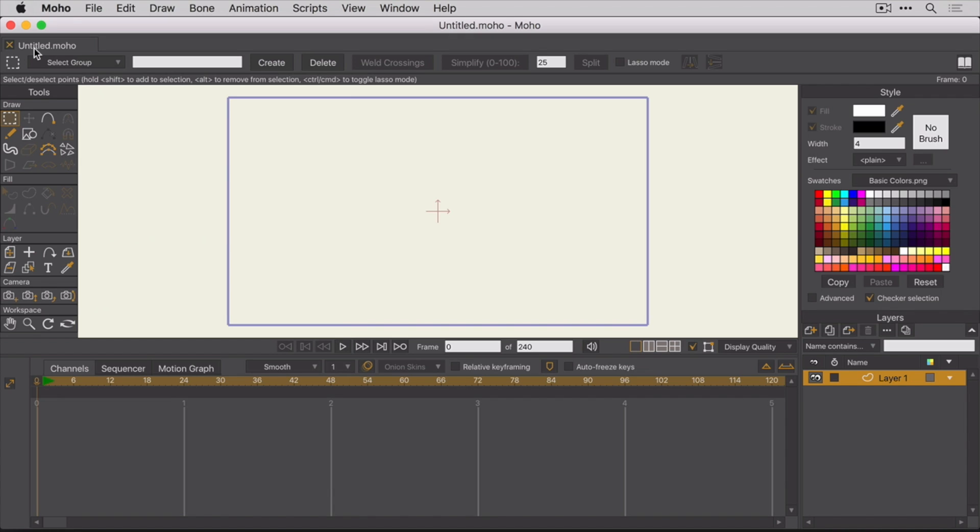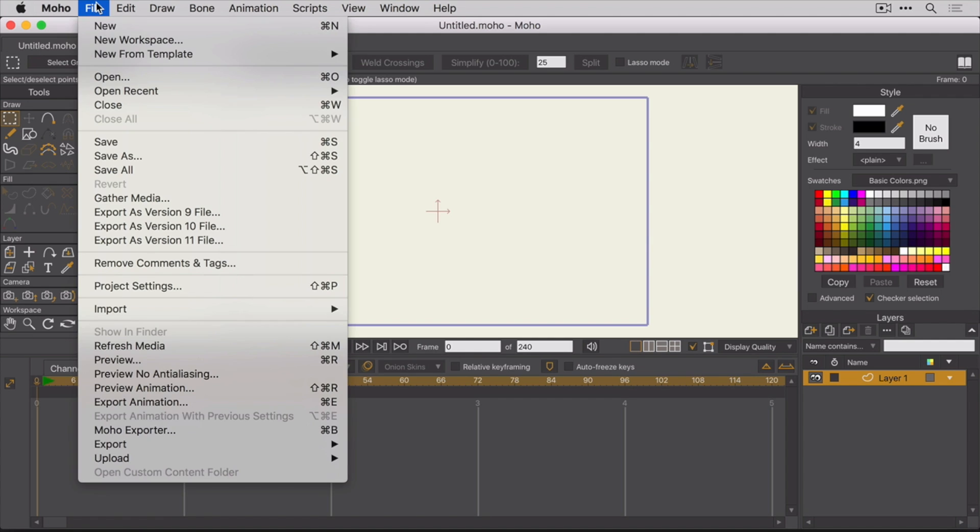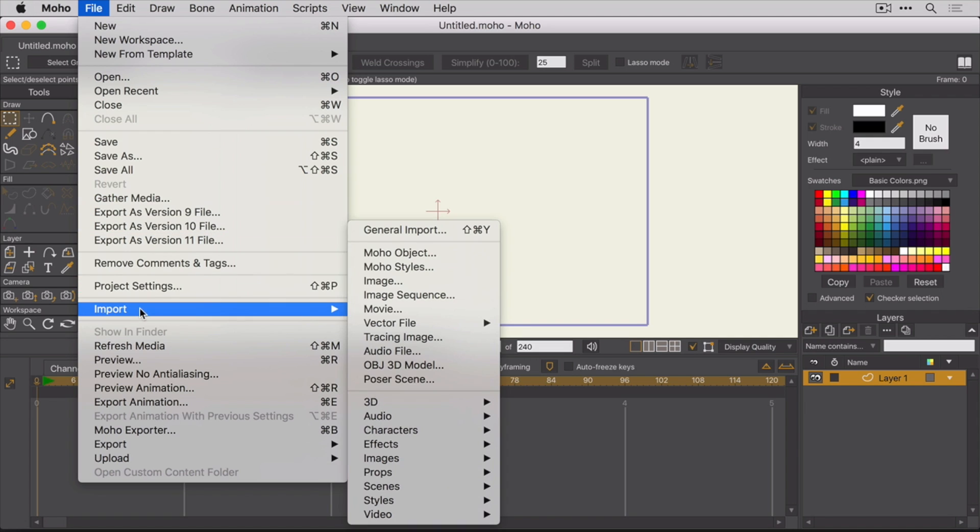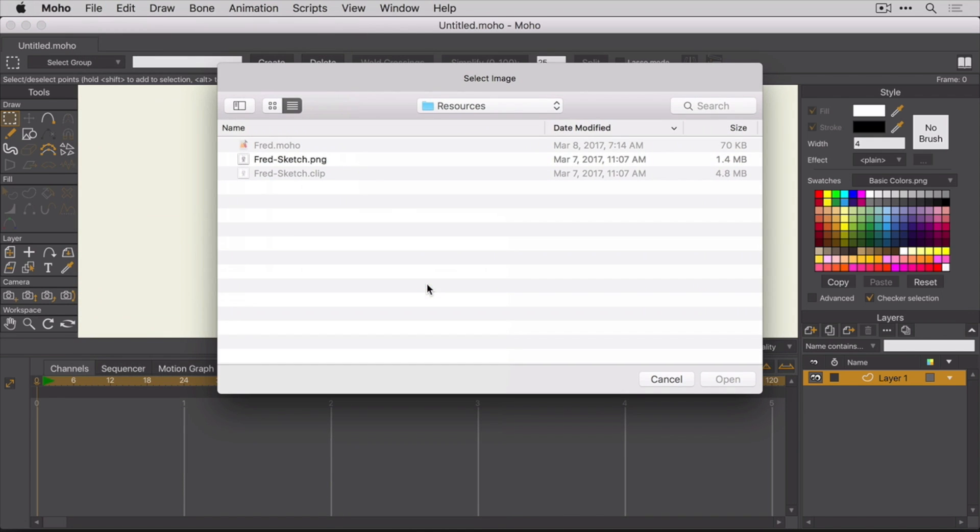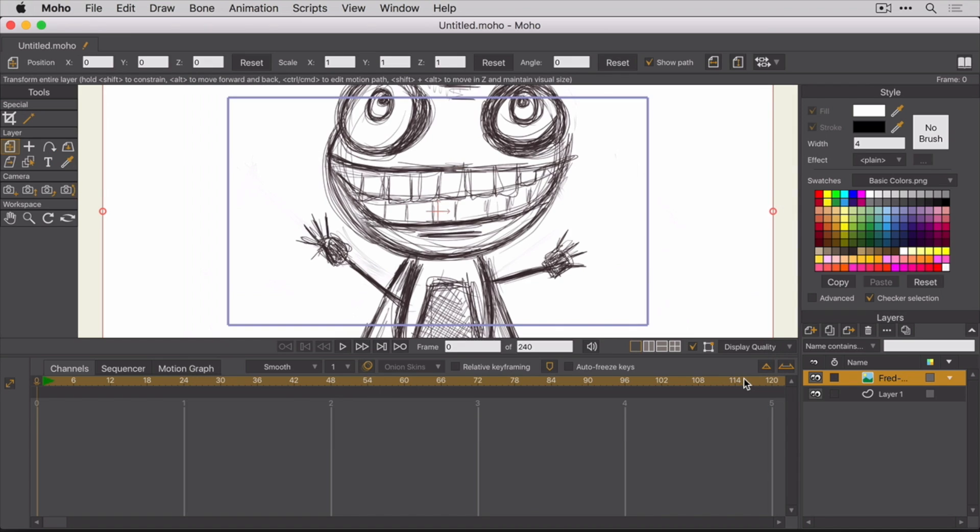Let's import the sketch. In Moho, there are a number of different ways to import images. You can basically import the image on its own layer using the File Import Image option. This creates a new layer using the file name as the layer name.